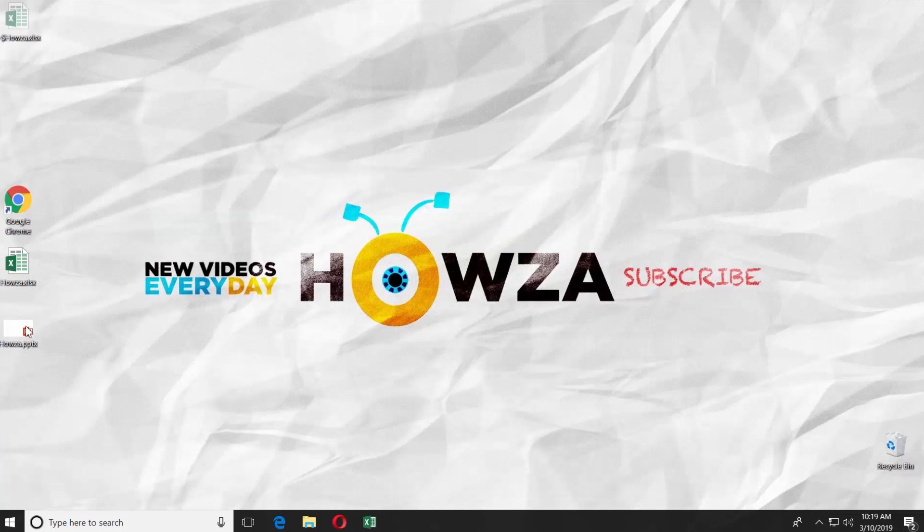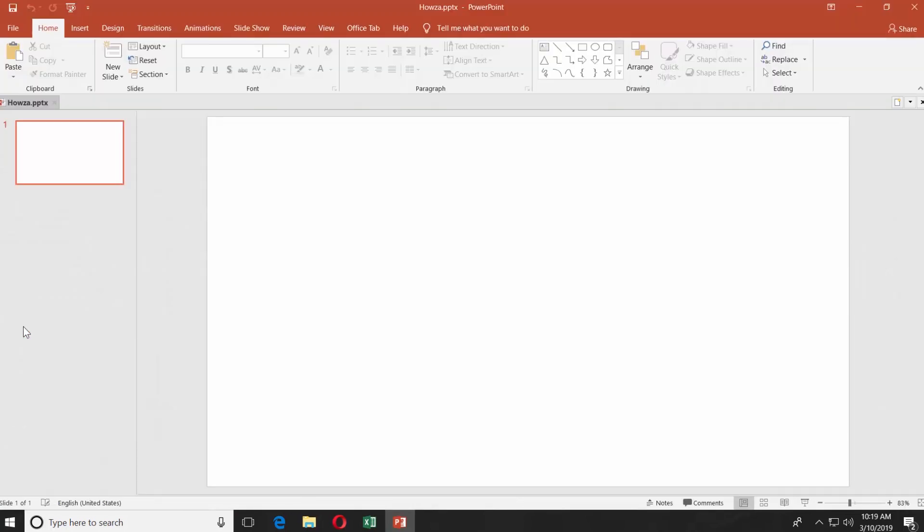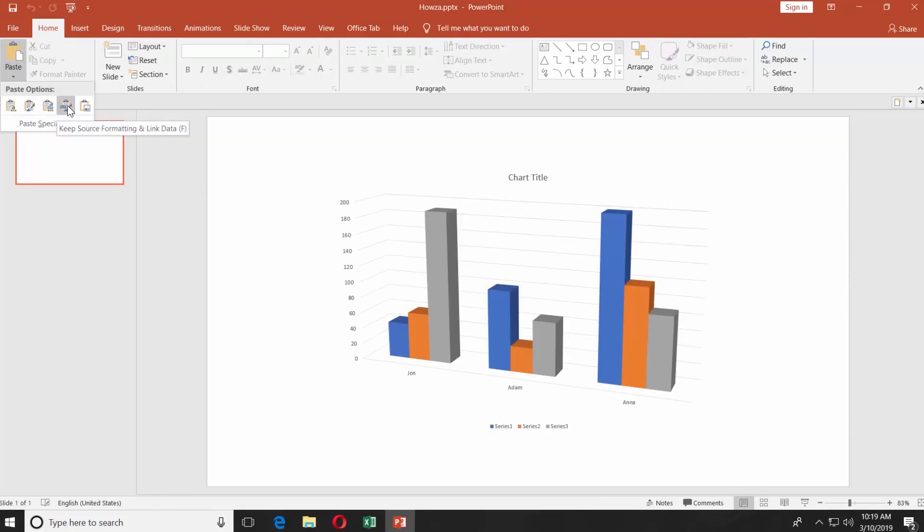Open the PowerPoint presentation you need. Click on the tiny arrow under the Paste option. Select the fourth Paste option, Keep Source Formatting and Link Data.